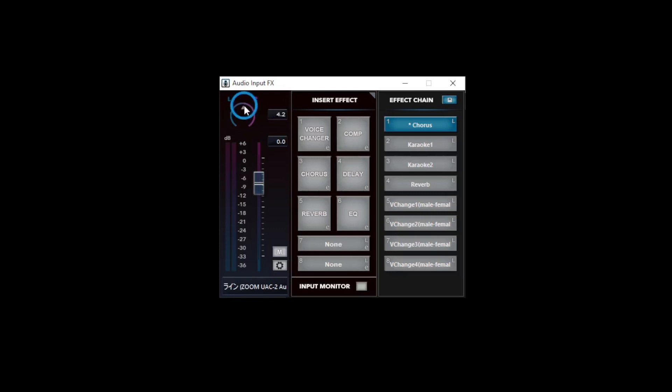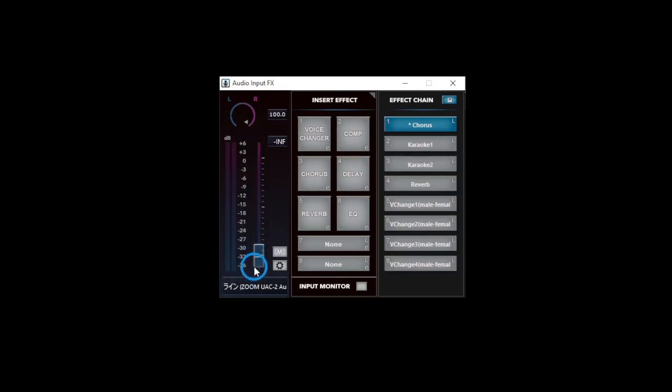You can adjust the localization of the sound by using the Pan knob. You can adjust the level of the input by using the Volume Fader.